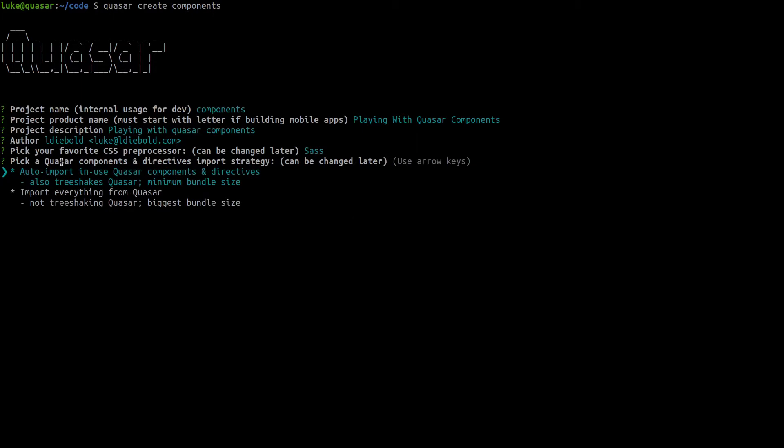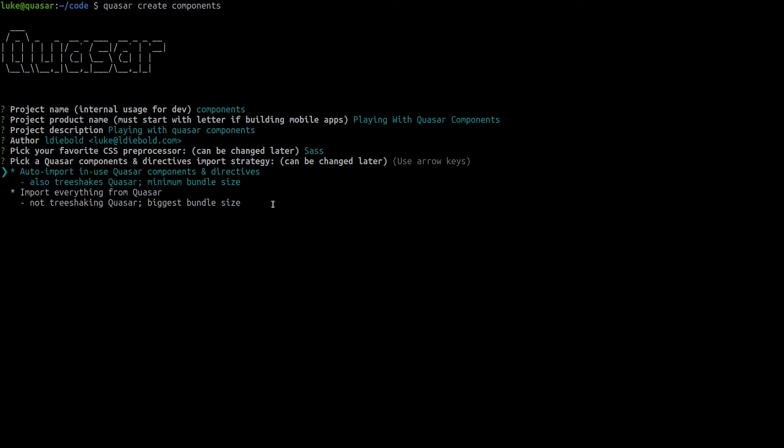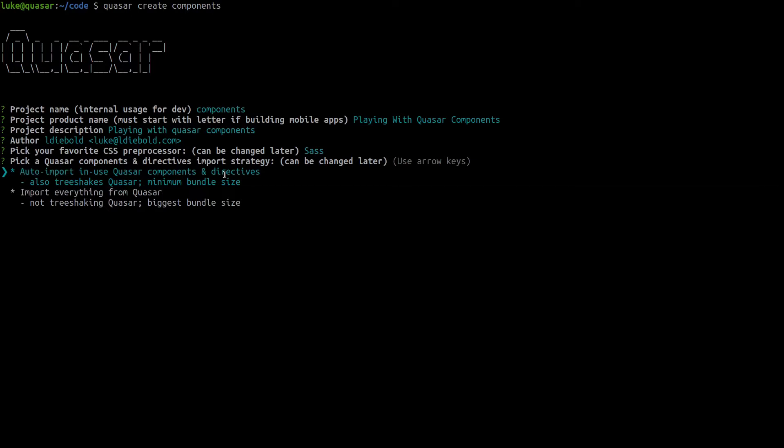We're going to automatically import our Quasar components which is amazing. It means we don't have to import any of it manually and another thing you can do is import everything from Quasar. I don't recommend doing this and considering that Quasar can auto import it for us there's really no reason to use import everything from Quasar. We're going to choose the first option.